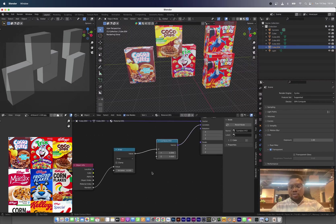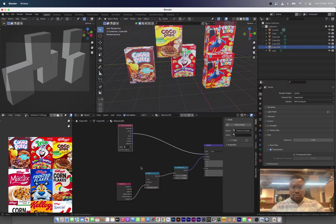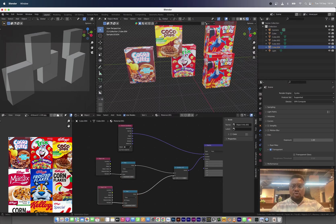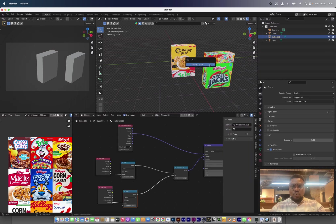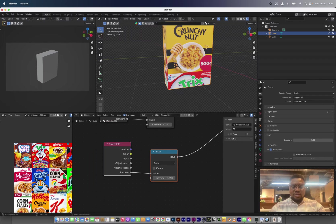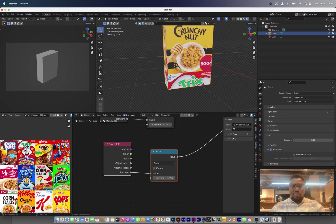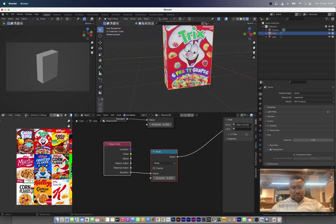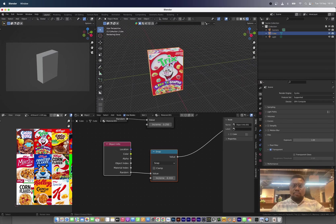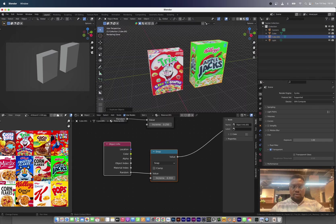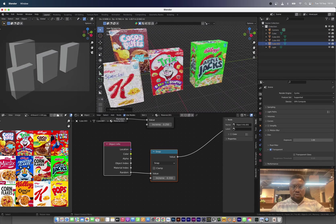We've only affected the X-axis so far, so let's do the Y-axis. Just copy the same node and connect it to the Y-axis. Now we have the Y-axis working. We need to correct the fraction — this is one divided by four but the Y-axis has three cereal boxes, so change it to one divided by three. Now our texture is flush with the box and we're also getting textures from the Y-axis.